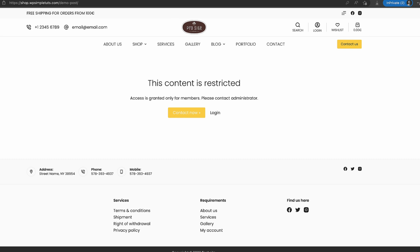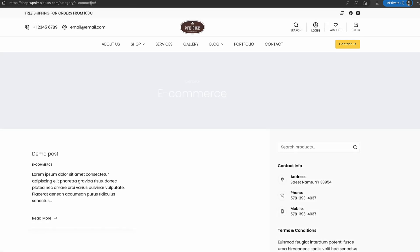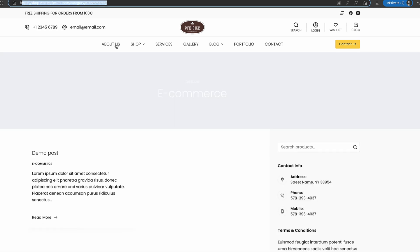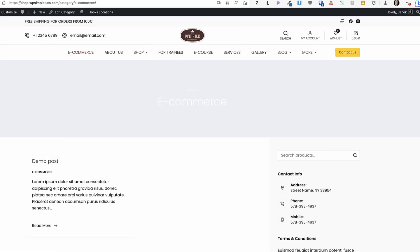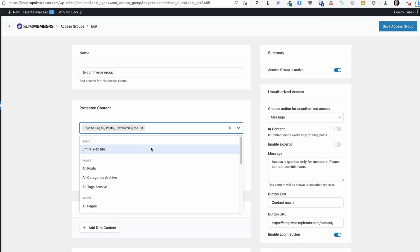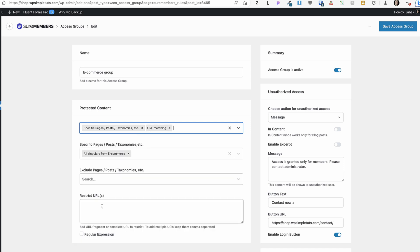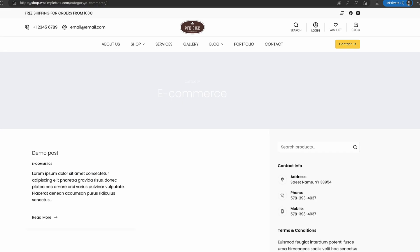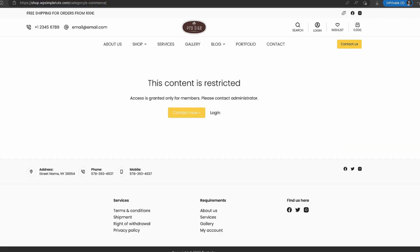There's one other issue — if someone accesses the category page URL directly, they can still reach it even though the single posts are protected. To fix that, I'm going to add a URL matching option and restrict that URL here as well. After saving and refreshing, the category page is now also restricted. Easy, isn't it?